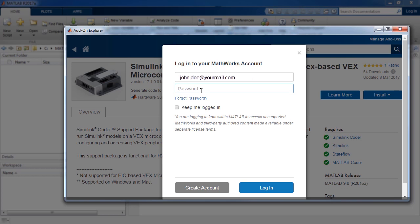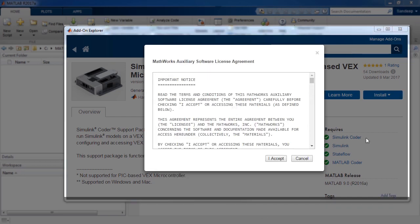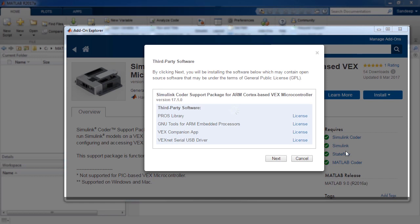When the installation wizard is launched, log in using your MathWorks account credentials. Then simply follow the prompts in the wizard to complete installation.